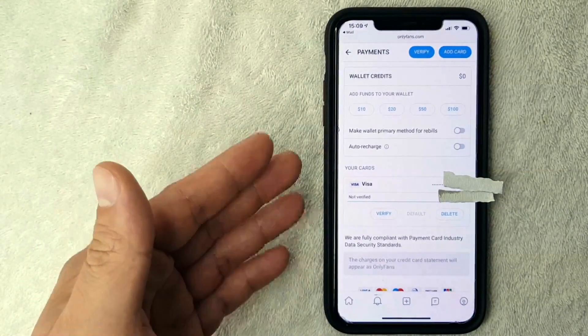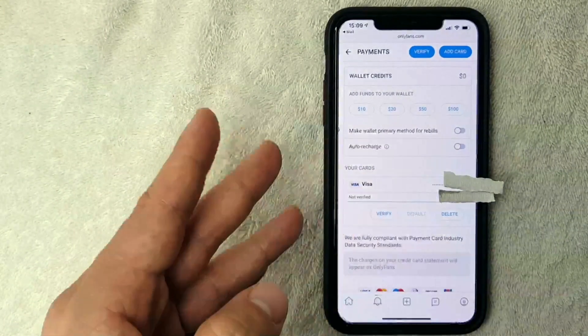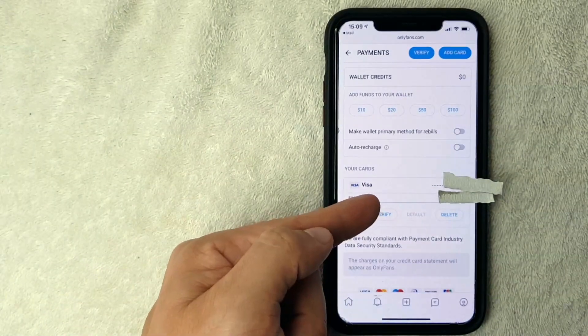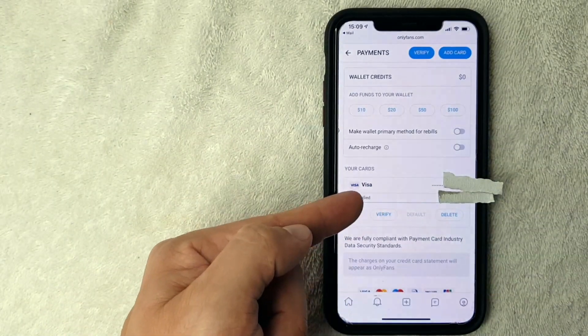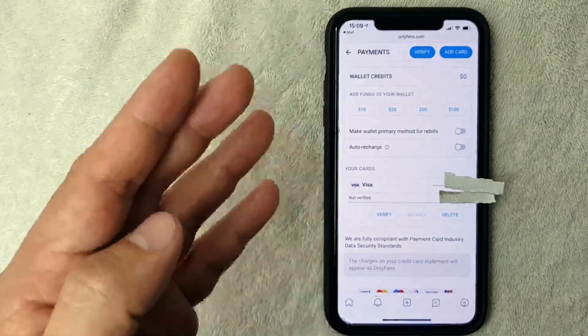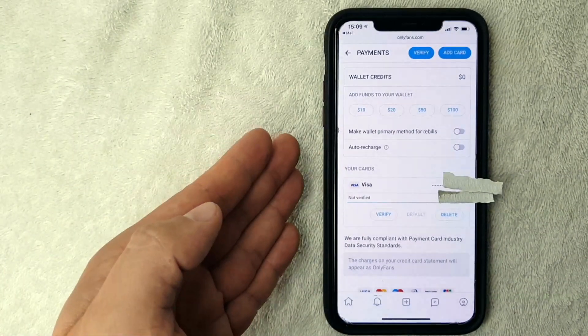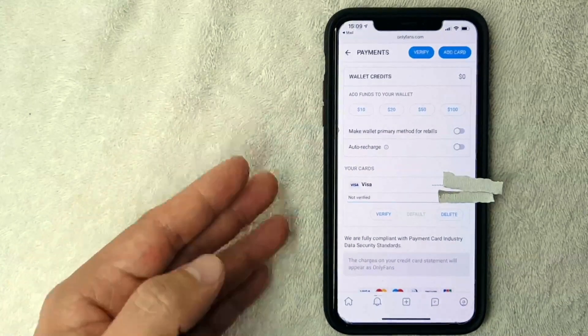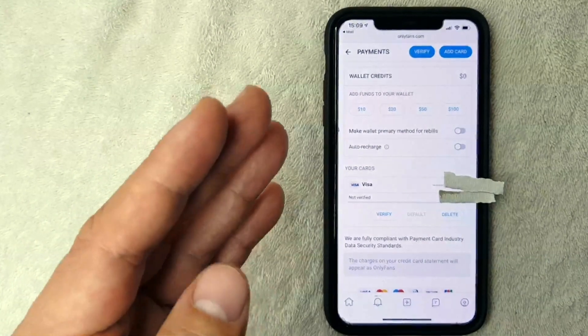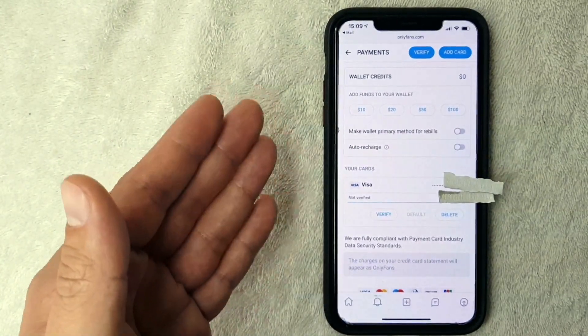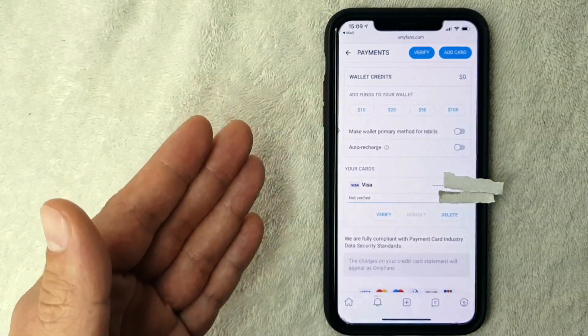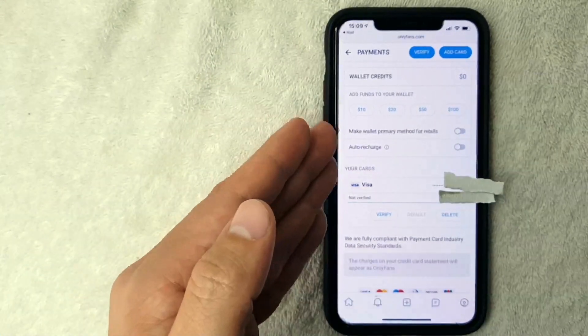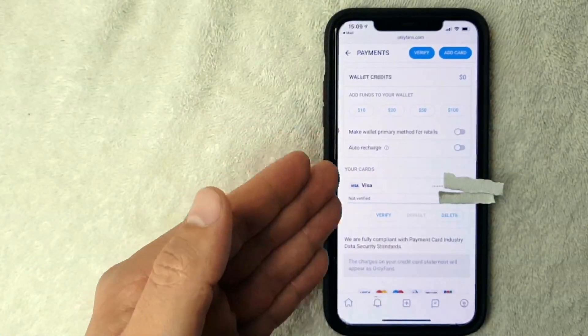As you can see right here, I now have a new Visa listed in my OnlyFans account. So there you have it guys, if you're wondering if you can use a debit card as a payment method for subscribing to creators on OnlyFans, it looks like yes, there shouldn't be a problem with that.